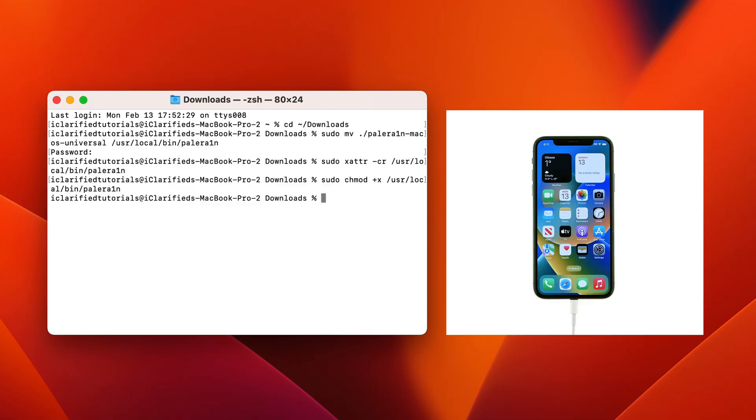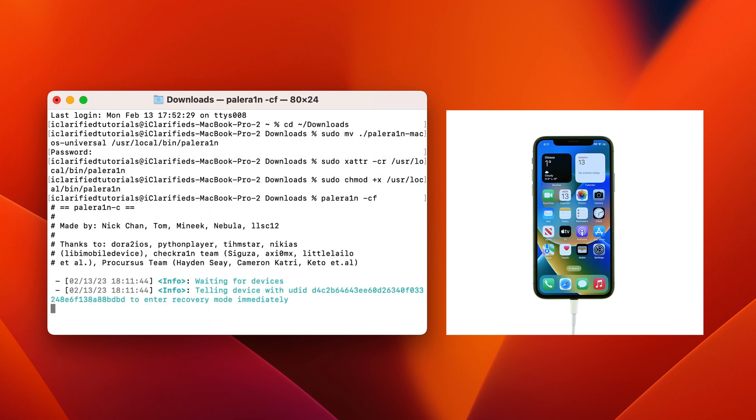Make sure you've performed a recent backup of your device, then execute the following command to create a new APFS volume on your device. This is required for rootful jailbreak: palera1n -cf.